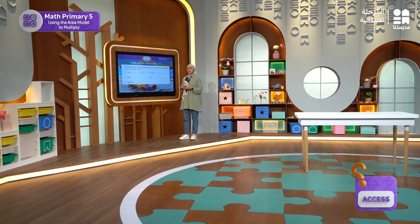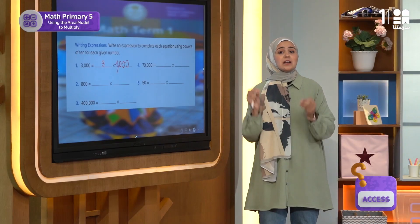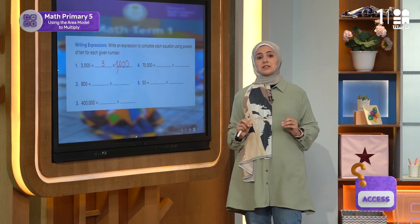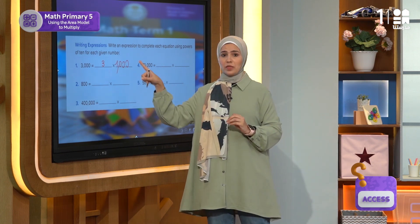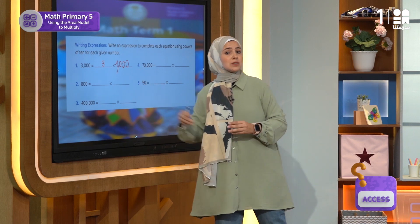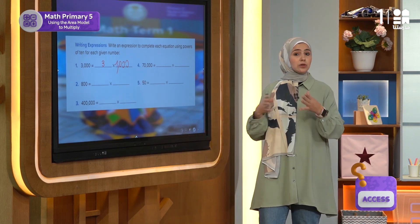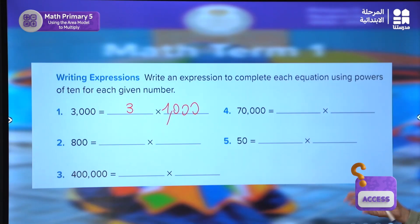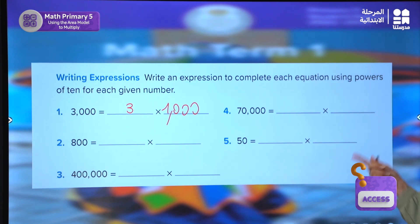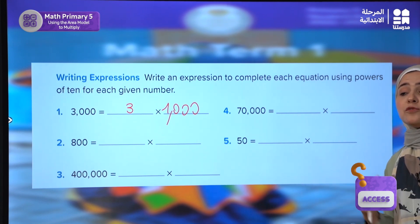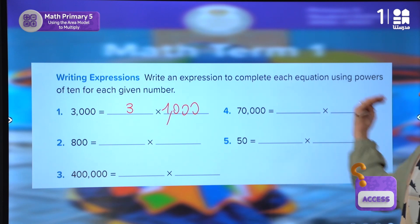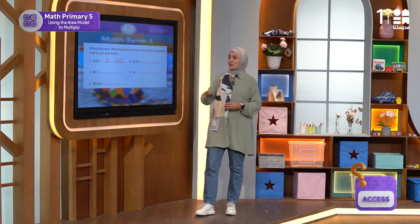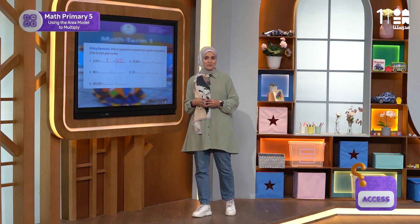Now let's continue. If I ask you this: will it matter if I write 3 times 1,000 or 1,000 times 3? Does the order matter? Of course not — the order does not matter. Why? Because of the commutative property of multiplication that we took before. You can solve the rest of the questions with the same exact strategy.